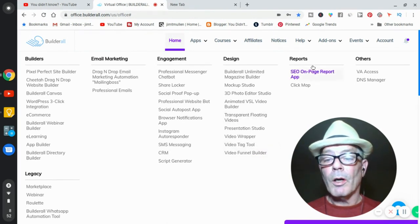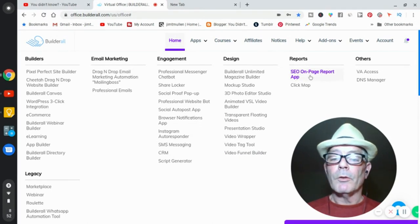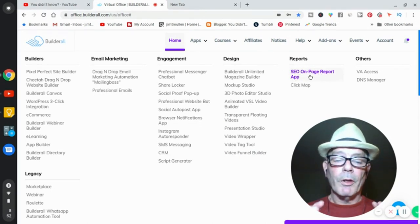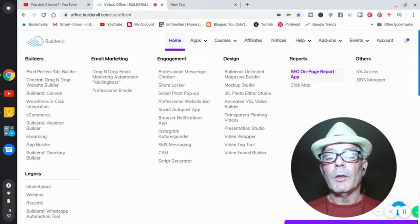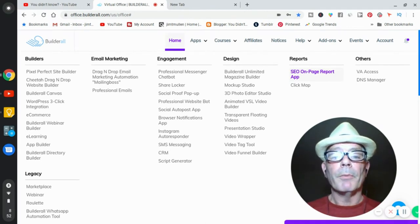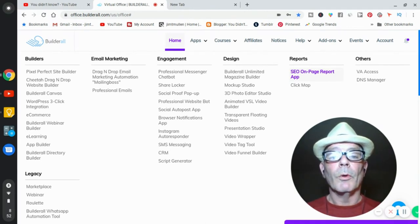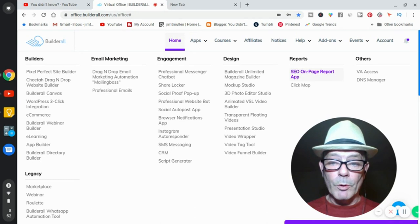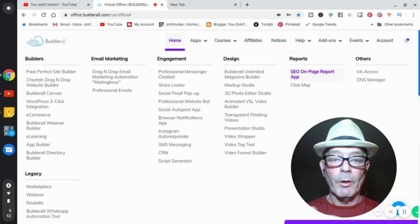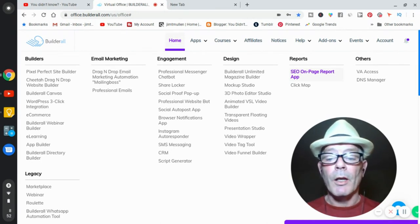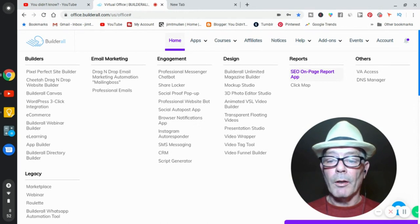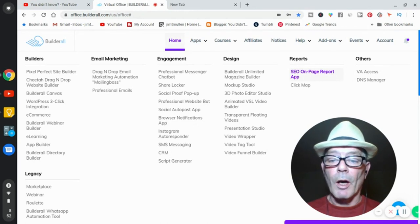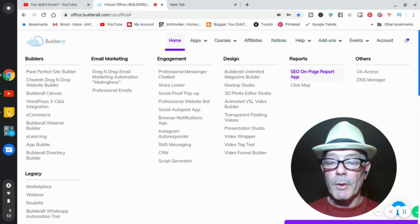Video funnel builders. SEO on-page report. Now, I said this before in the other videos. You would build a website. Then you would turn around and put your website through the on-page report app, and it would tell you what you were ranking for. You would tell them what keywords you want to rank for, and they'll tell you how to do that, what you need to change, and they'll give you all advice. And I've done it. I've used it a few times, and it's worked very, very good for me.